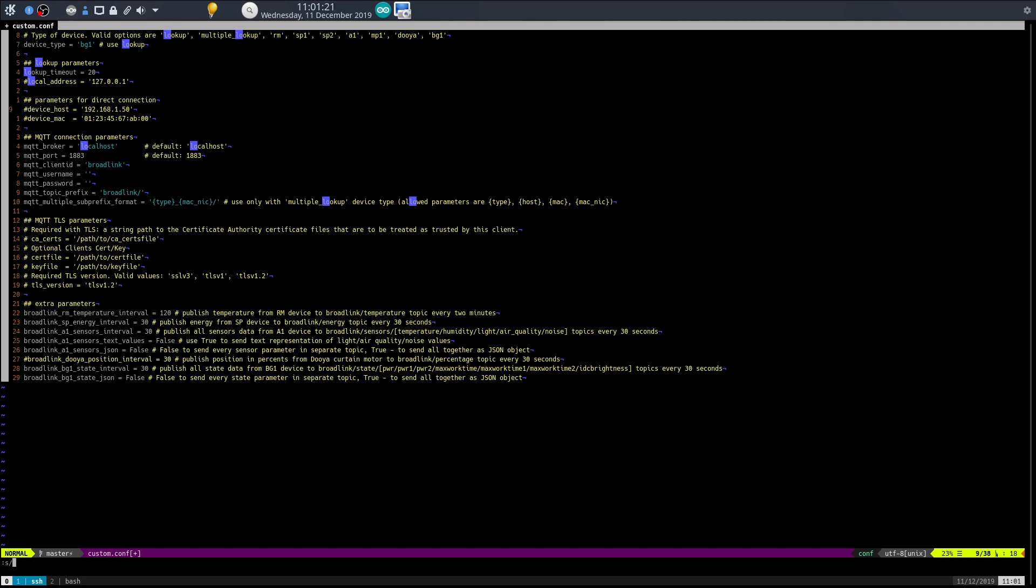Now you also need to make sure that device host and device MAC are set. Substitute 1.50 for 0.24, which is my IP address, and change the MAC address. How you get your IP address and MAC address is if you go into the BG app, click on the switch you'd like to find information for, use the burger menu top right, click on general, and then you'll see an option for device information that gives you a wealth of information including MAC and IP.